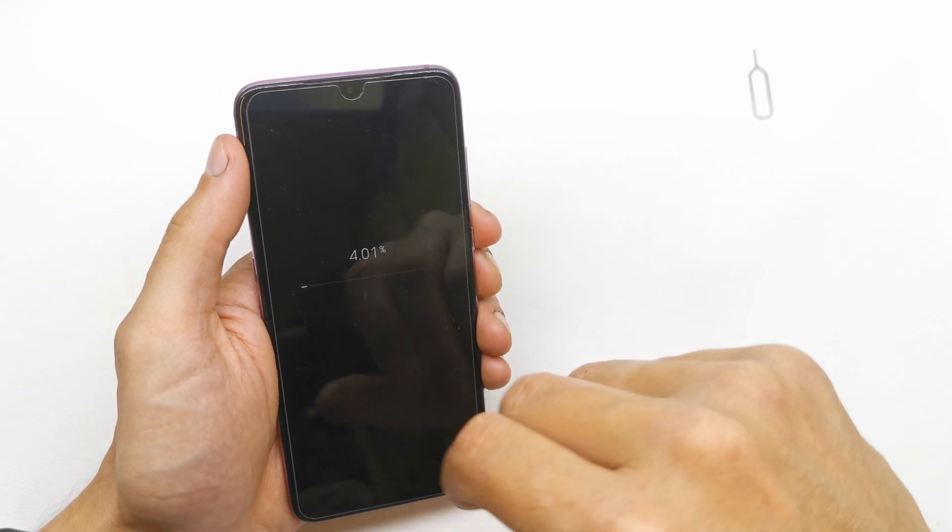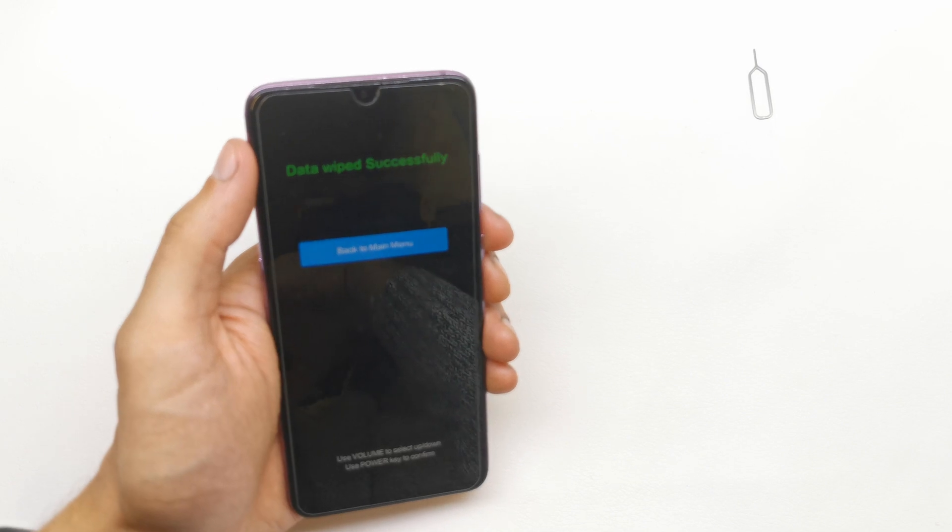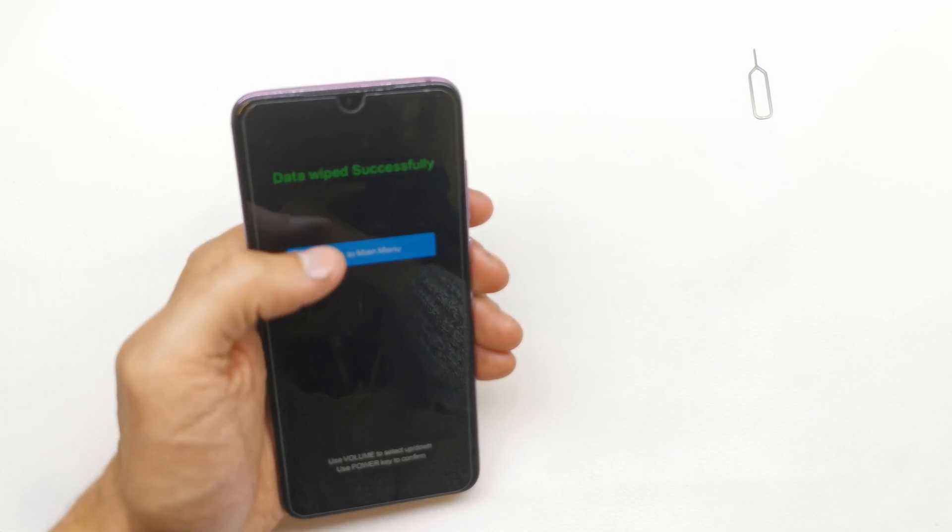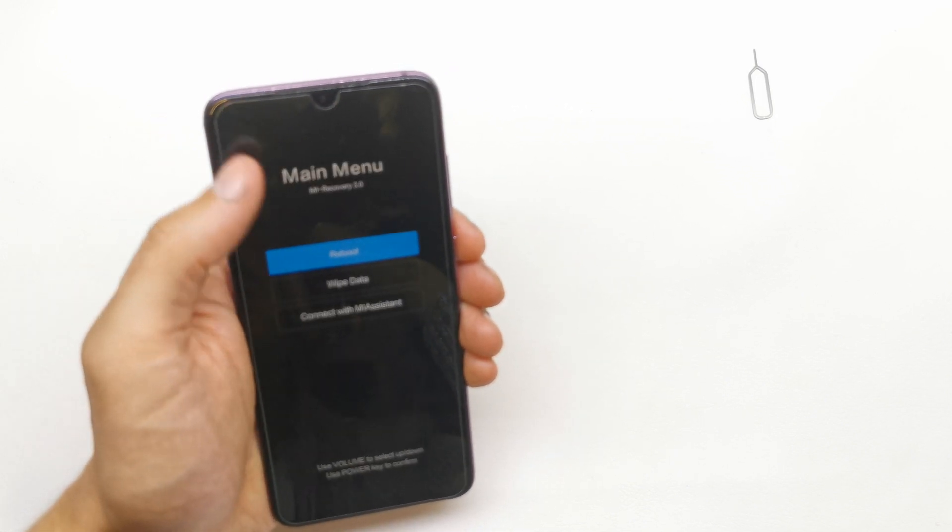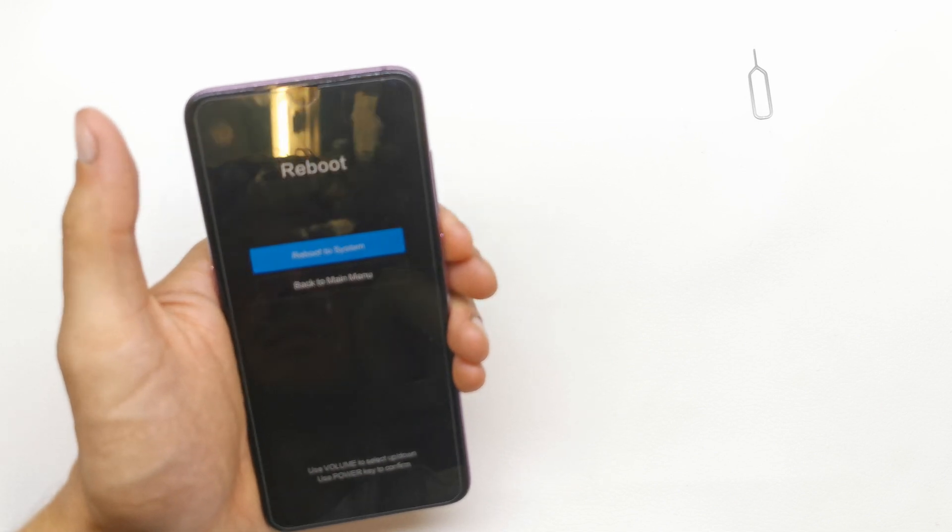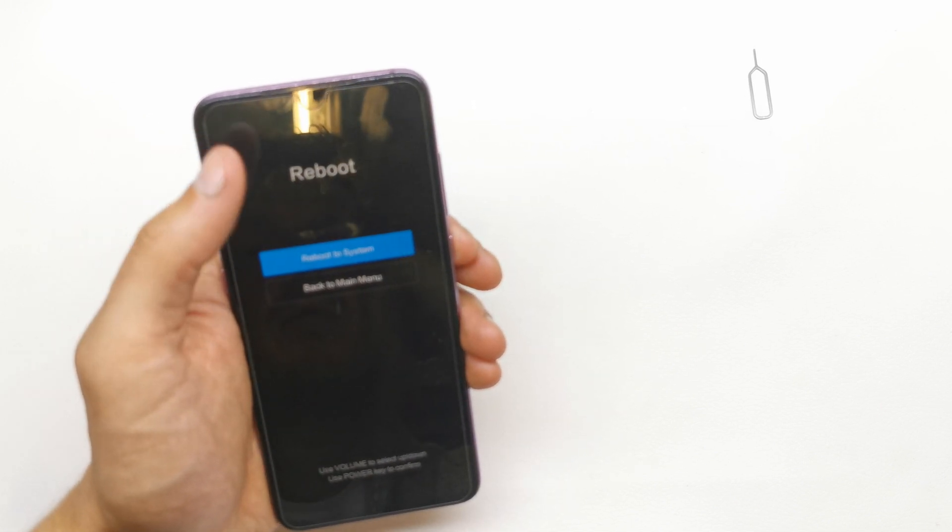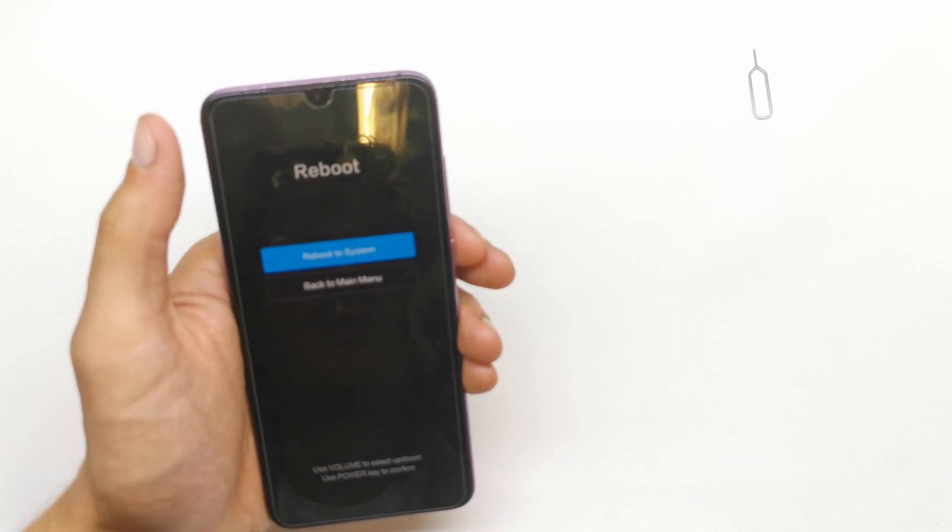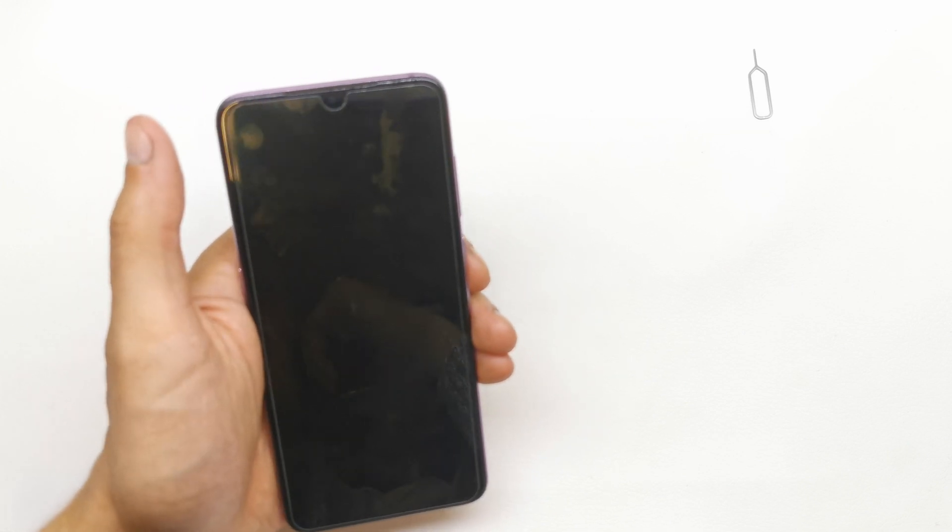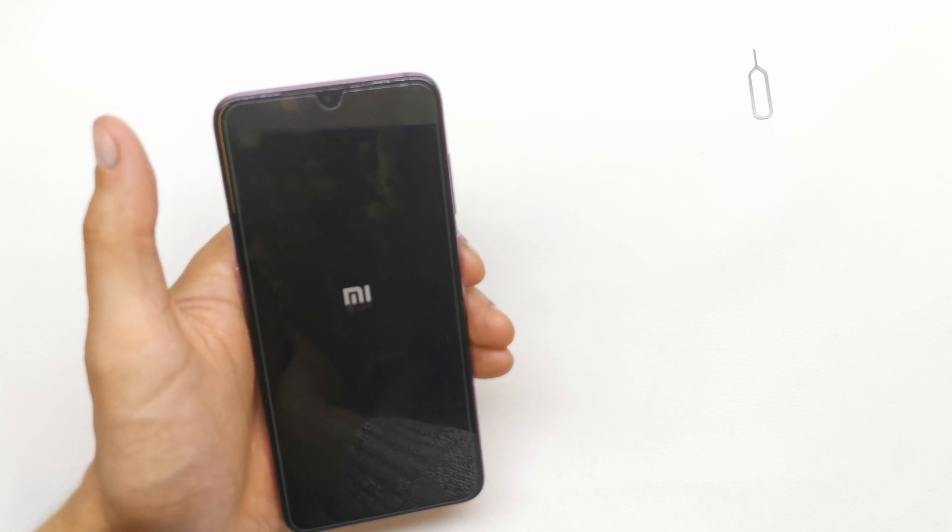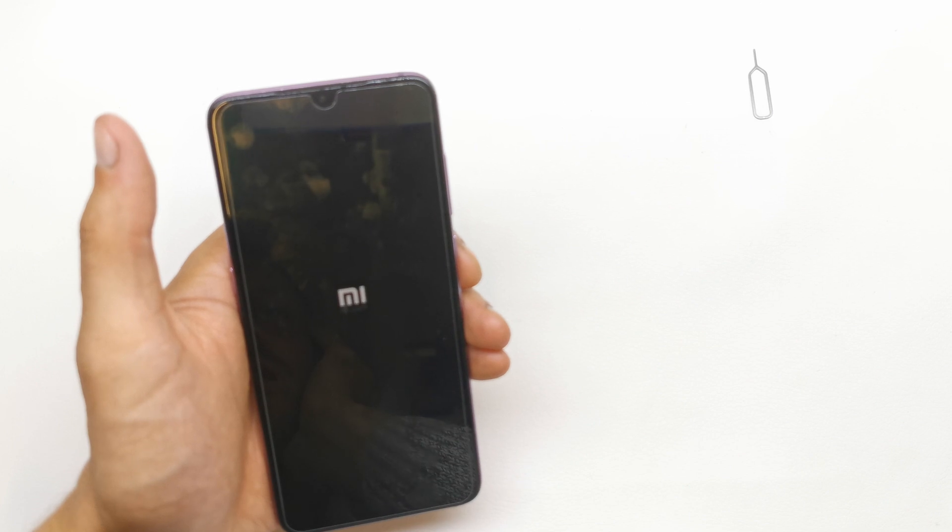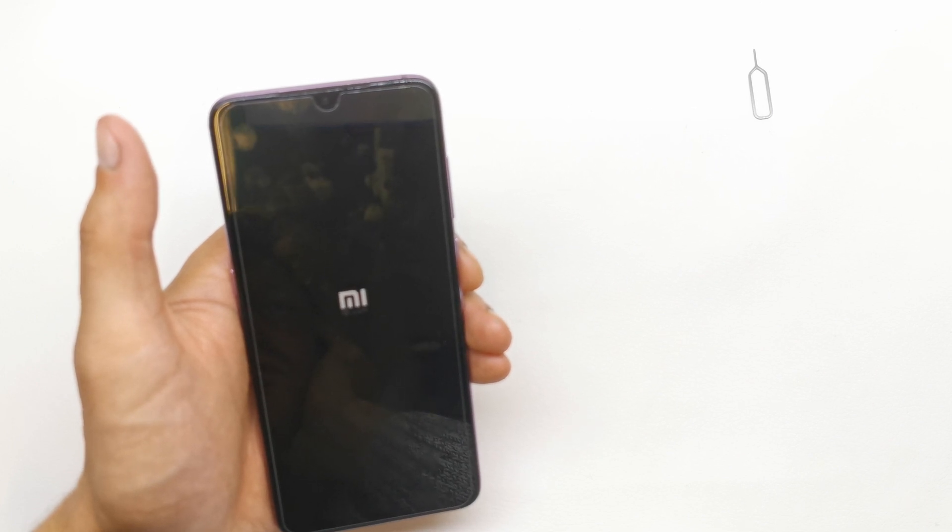Until you're gonna see that data wipe successful. So back to main menu and now reboot by pressing power, reboot to system, power. And that's it, phone now gonna start with the new brand firmware without any password and passcode on your phone.